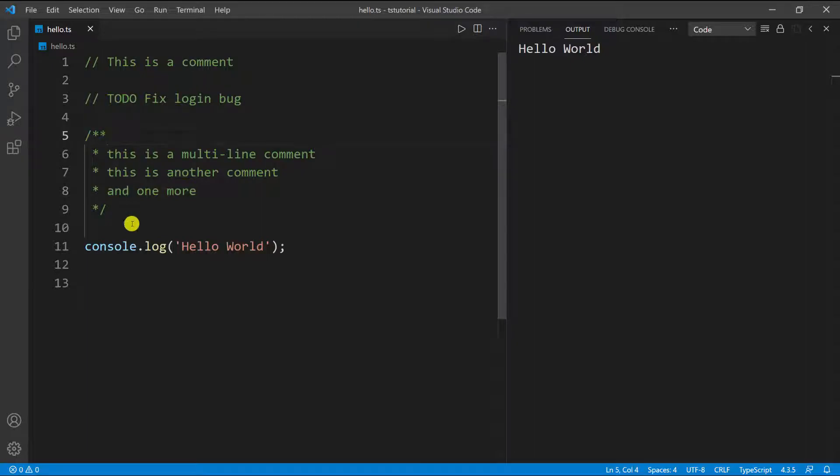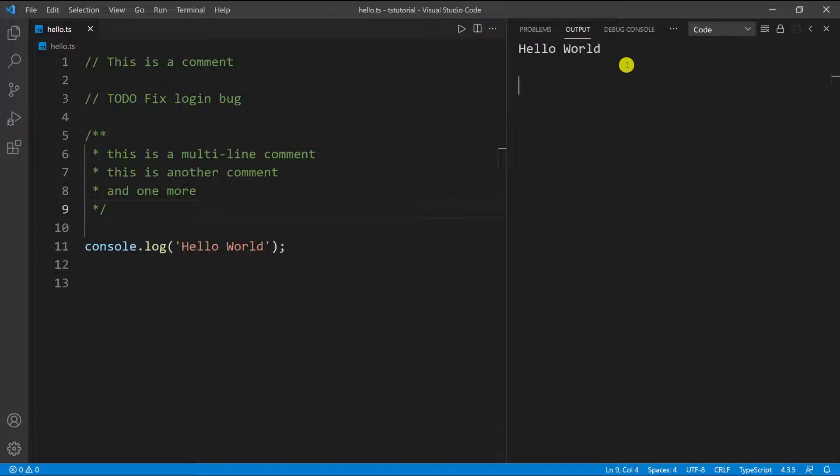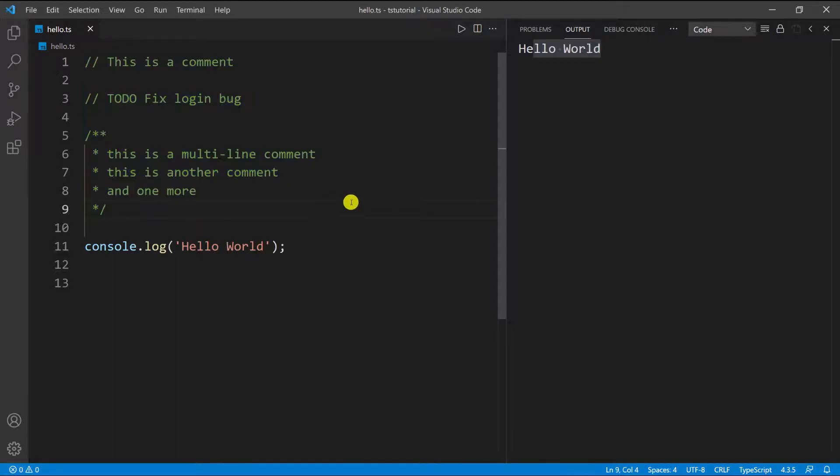If I run this, you can see we still get 'Hello World' and all of these lines have completely been ignored - it's almost like they're not even there. This is it for comments. They're really useful by the way.